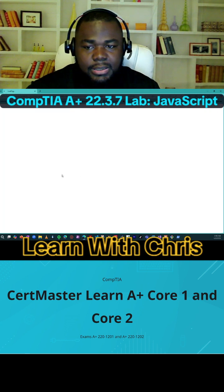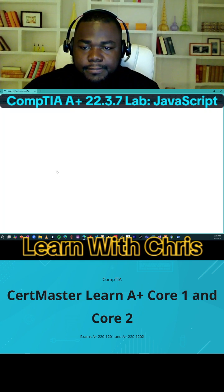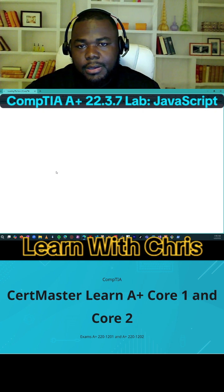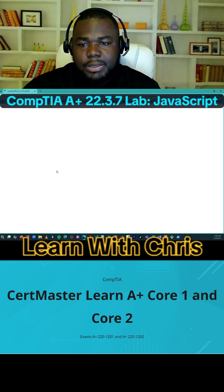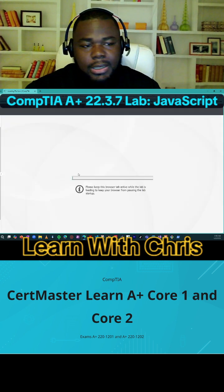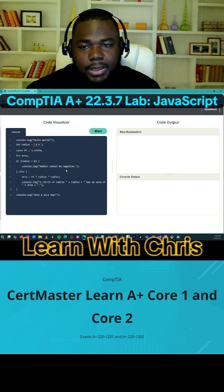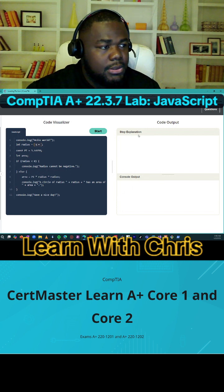So I'm going to go ahead and kick off the lab. Here it talks to us a little bit about JavaScript.